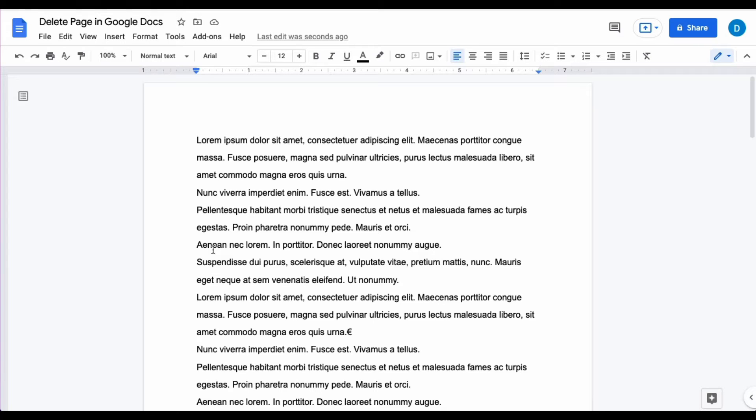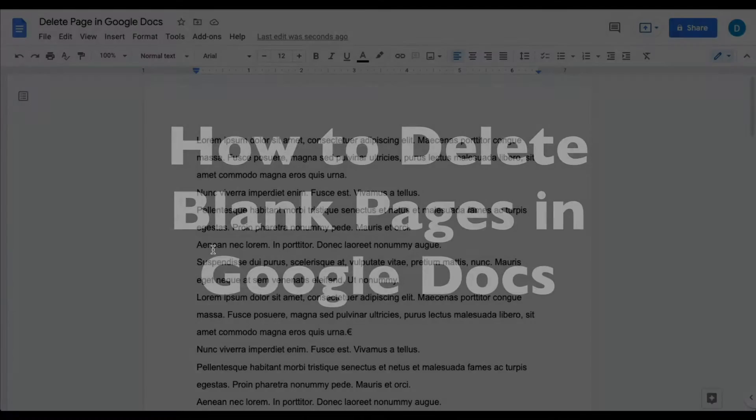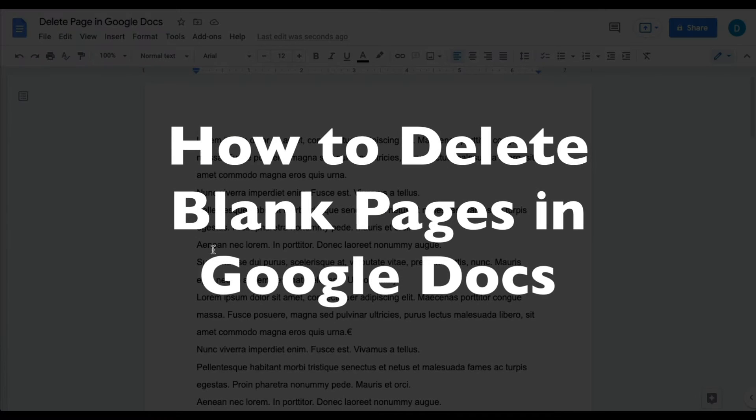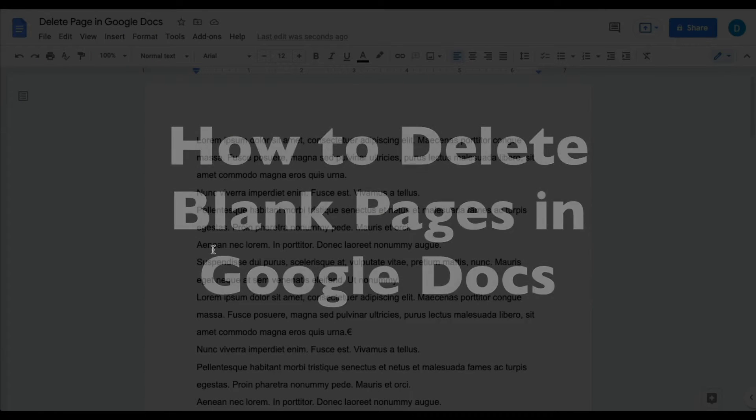This is Darius from therabbitpad.com and in this video I'm going to show you how you can delete a blank page in Google Docs.